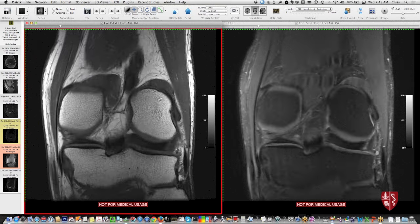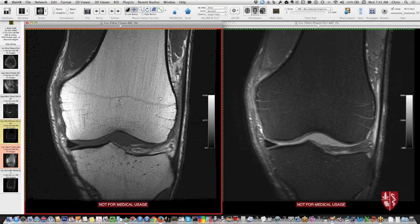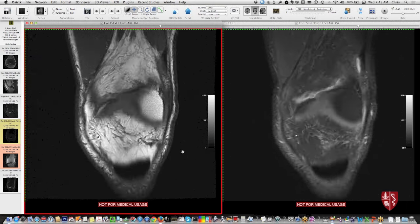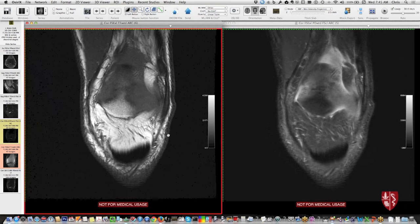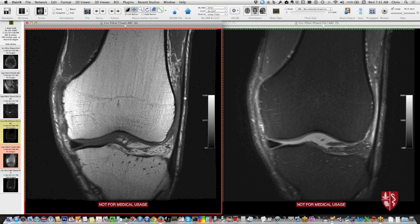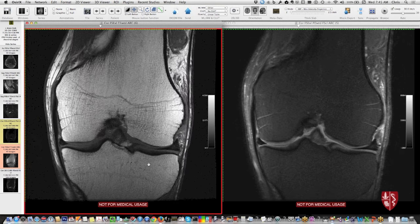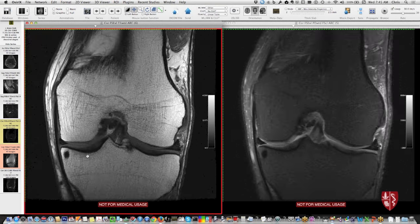Coming anteriorly you have the iliotibial band. Pretty far anterior — almost up at the patella — the IT band is anterolateral, presenting as a uniform band of low signal tissue running right down to insert on the tibia.